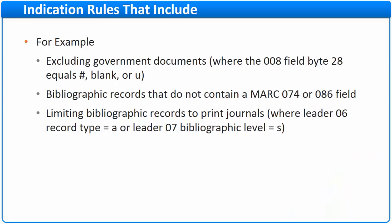Here's an example of the type of set you can create using the DROOLS logic indication rules. Let's say I want to create a set that has the following criteria. It should exclude government documents and it should have bibliographic records that do not contain a MARC 074 or 086.